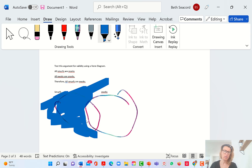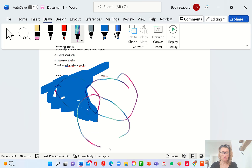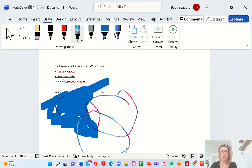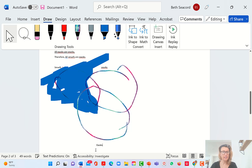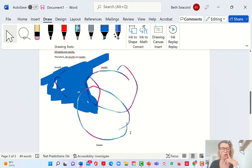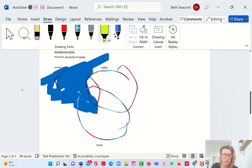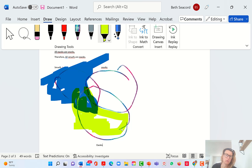Now we've got a new sentence to diagram: all Ewoks are Snorks. We have a new term, so we need another circle. This says everything that's an Ewok is a Snork. These are all Ewoks. Everyone in here is also a Snork. So all the Ewoks go running to the part where they're both an Ewok and a Snork. That means there are no more Ewoks left in this category — so we block this all out.